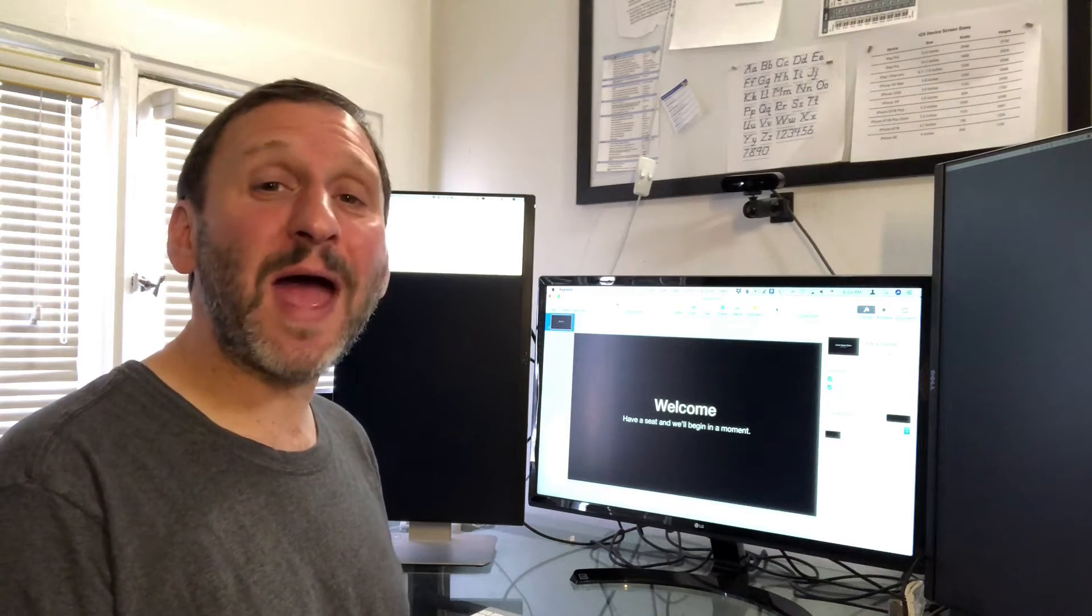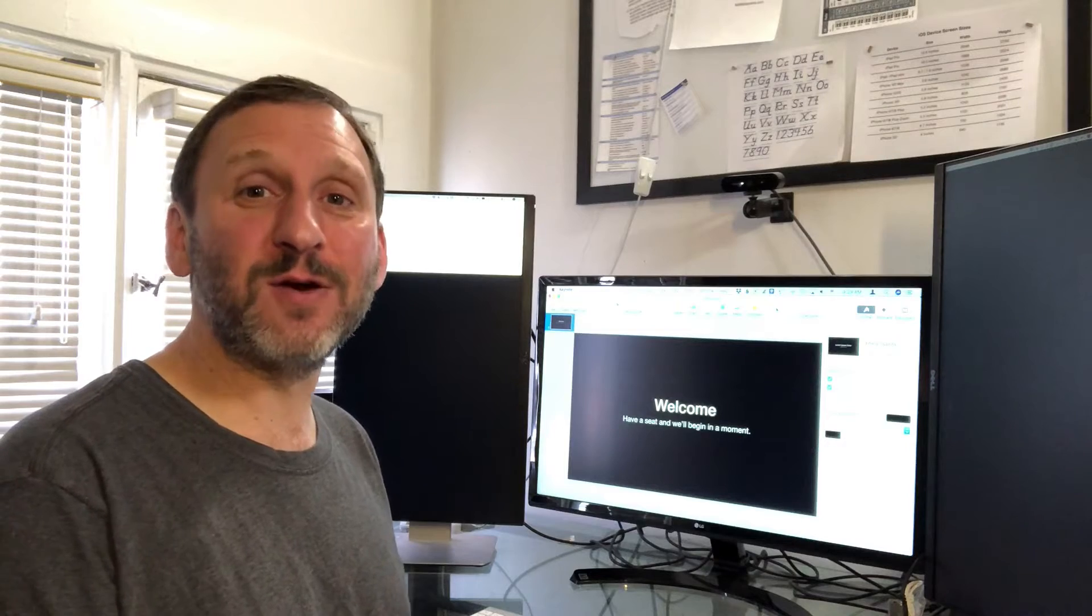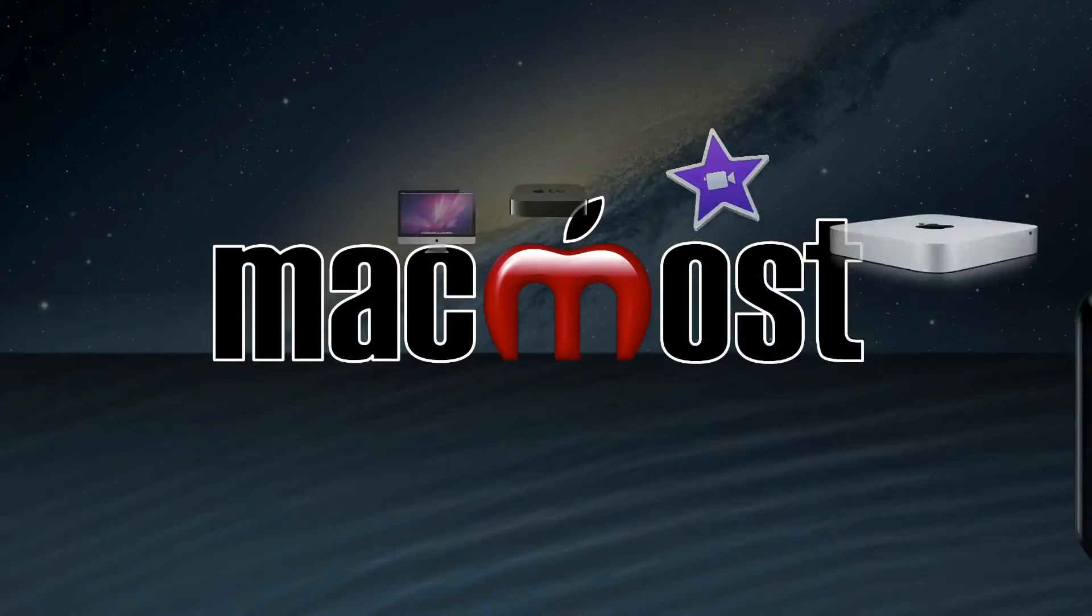Hi, this is Gary with MacMost.com. Today I'm going to show you how to make an animated background for your Keynote slides.